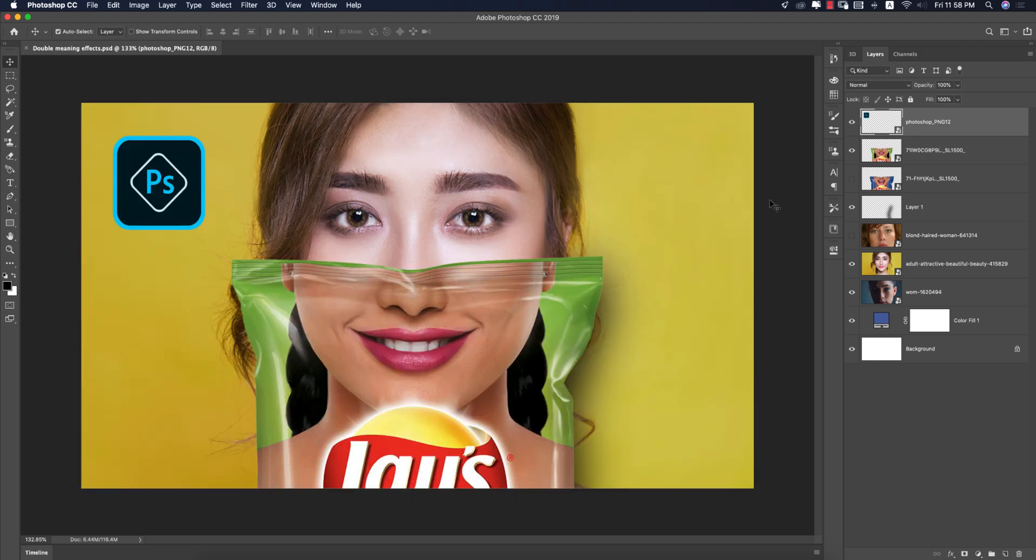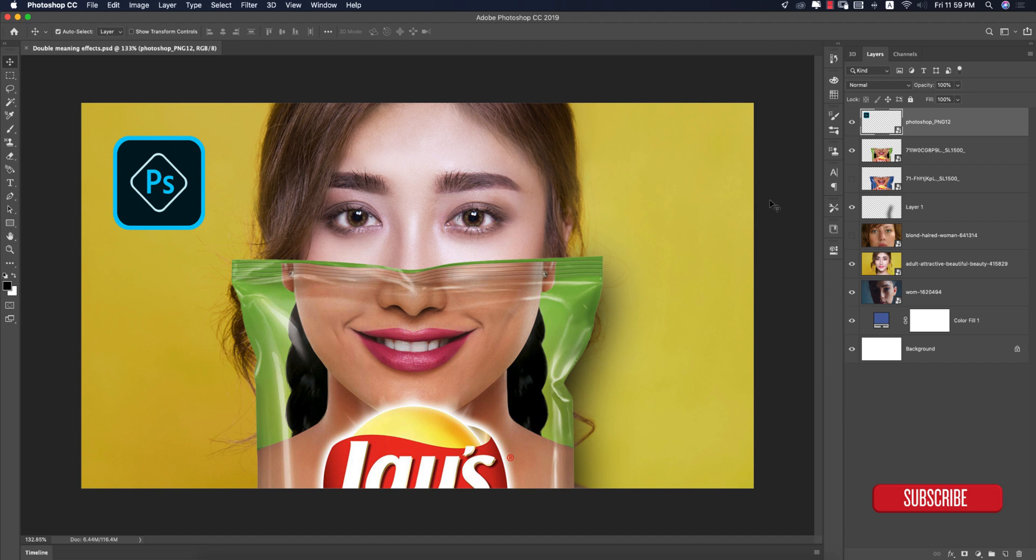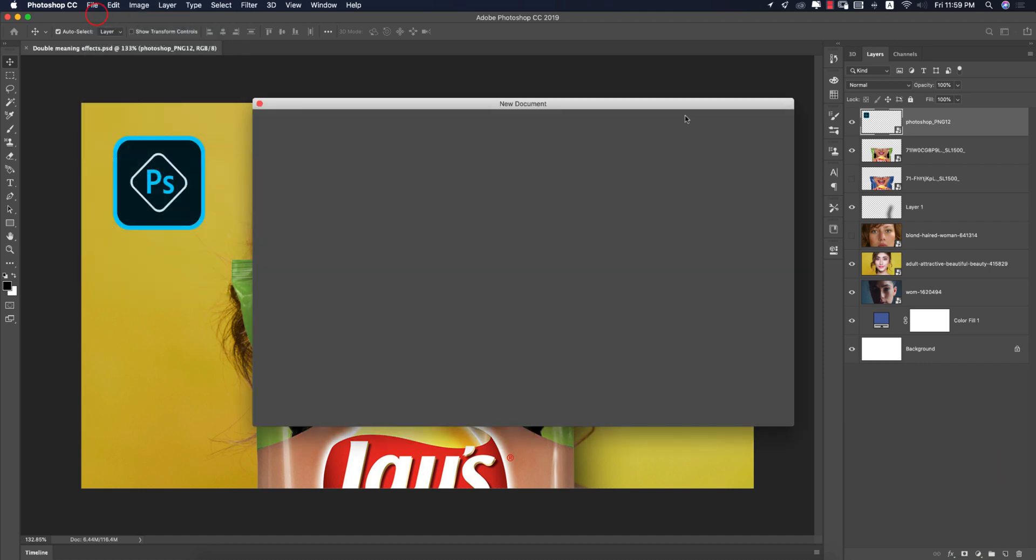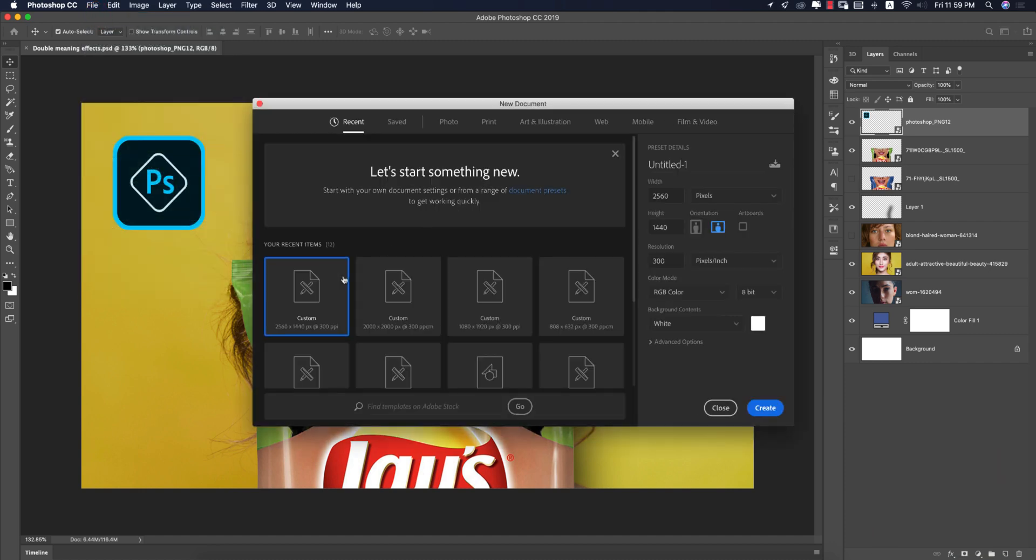Let's start the tutorial. If you're new to my channel, please subscribe and hit the bell icon for new notifications. First, go to File and New, then take a canvas which is 2560 by 1440.